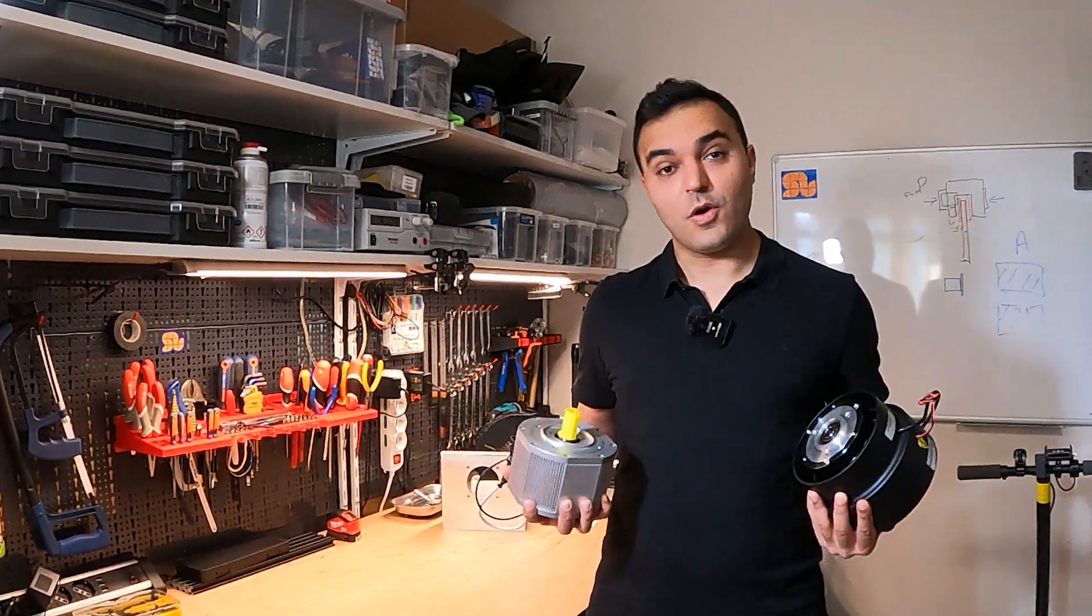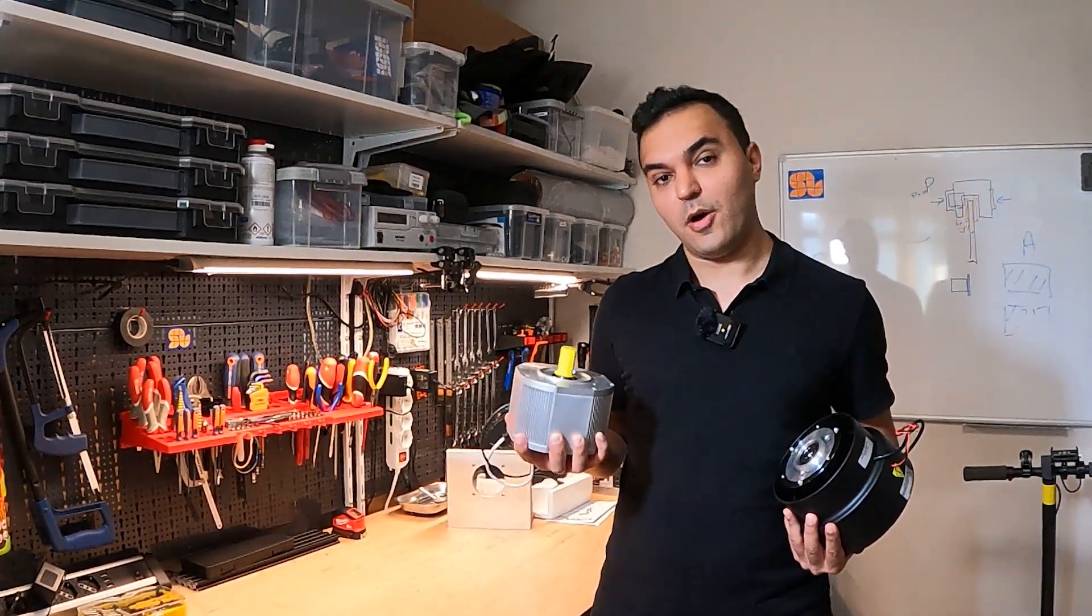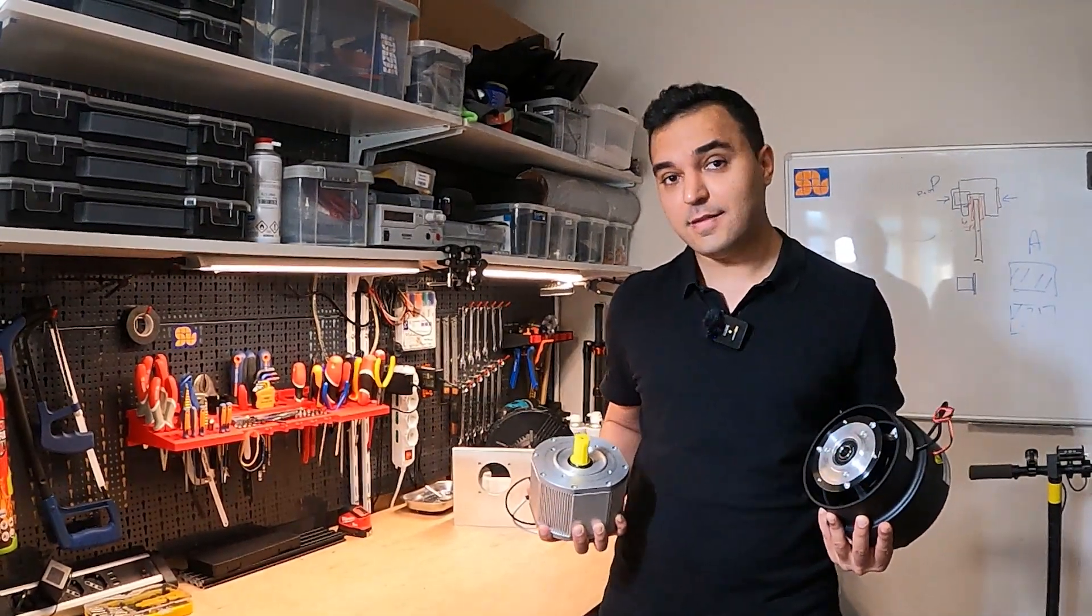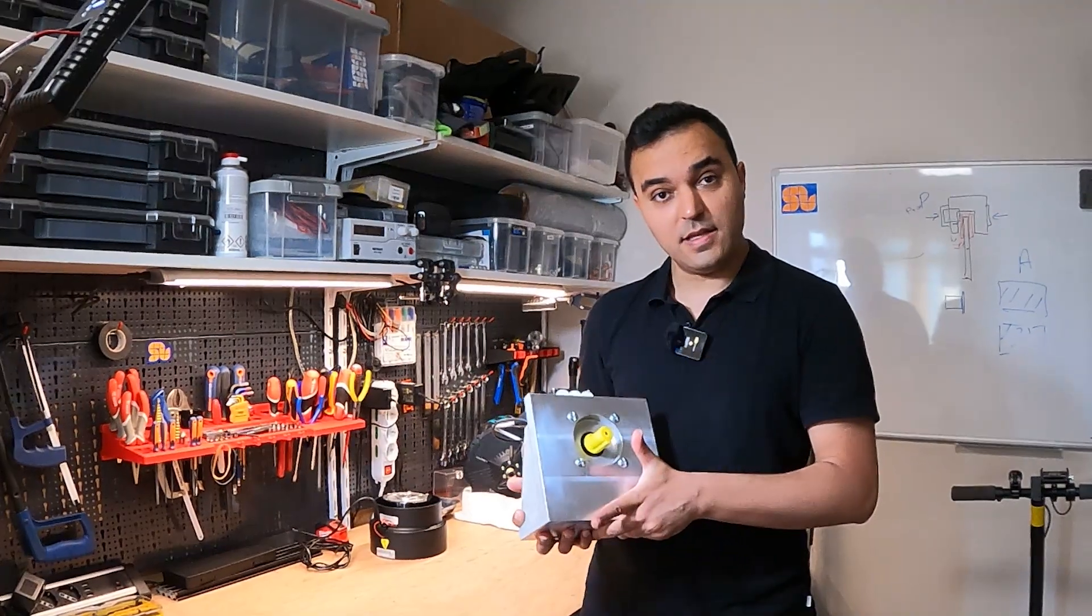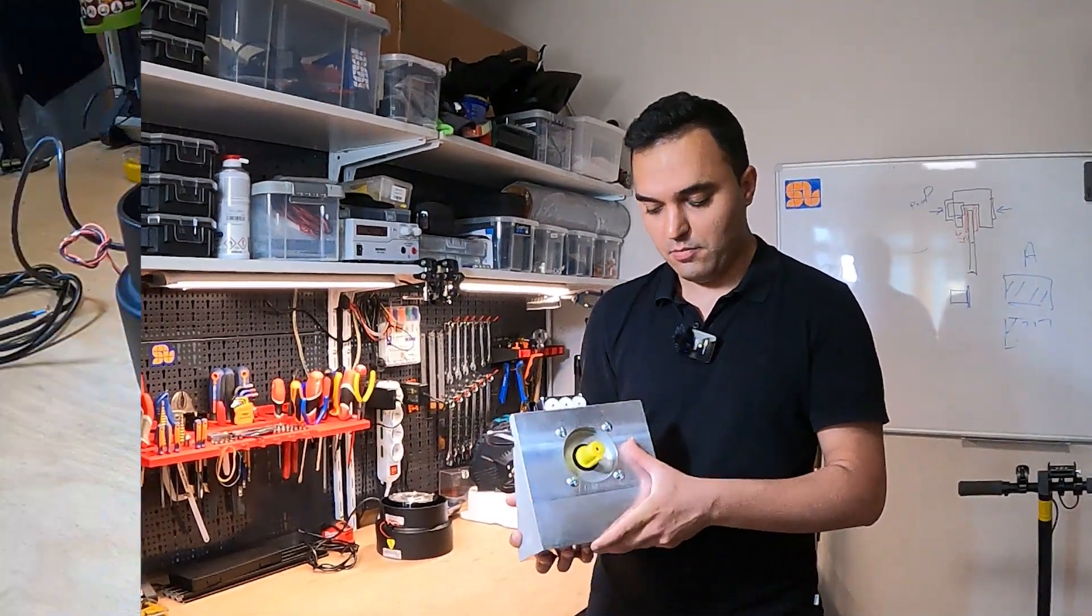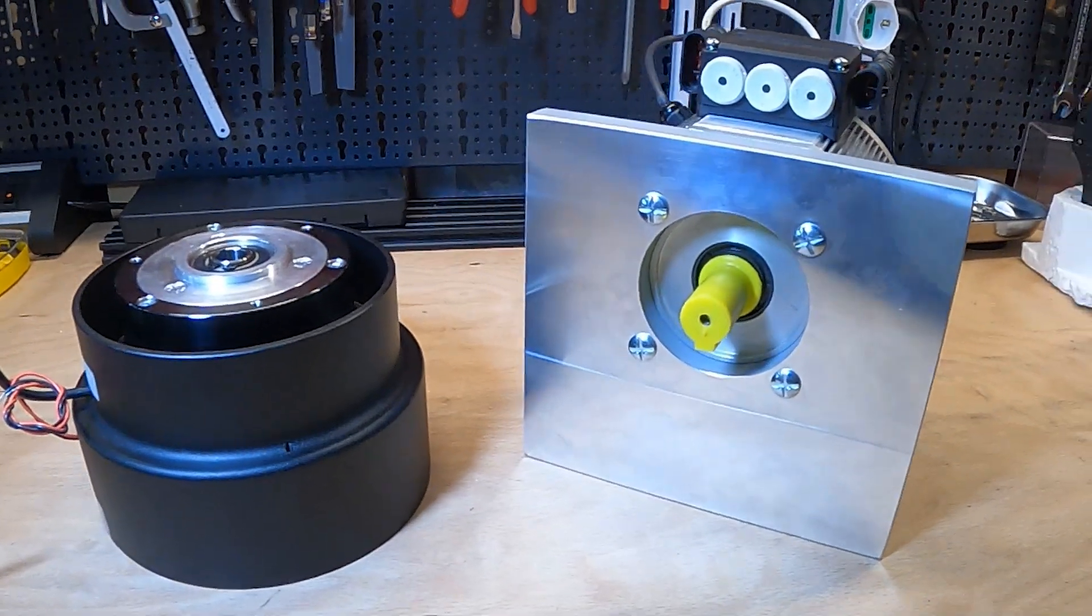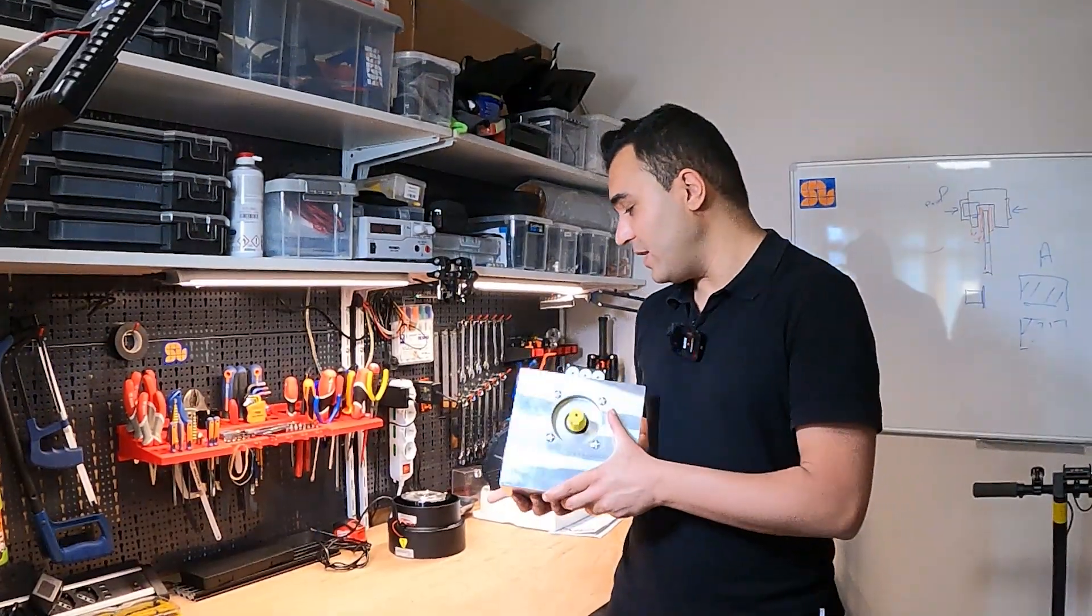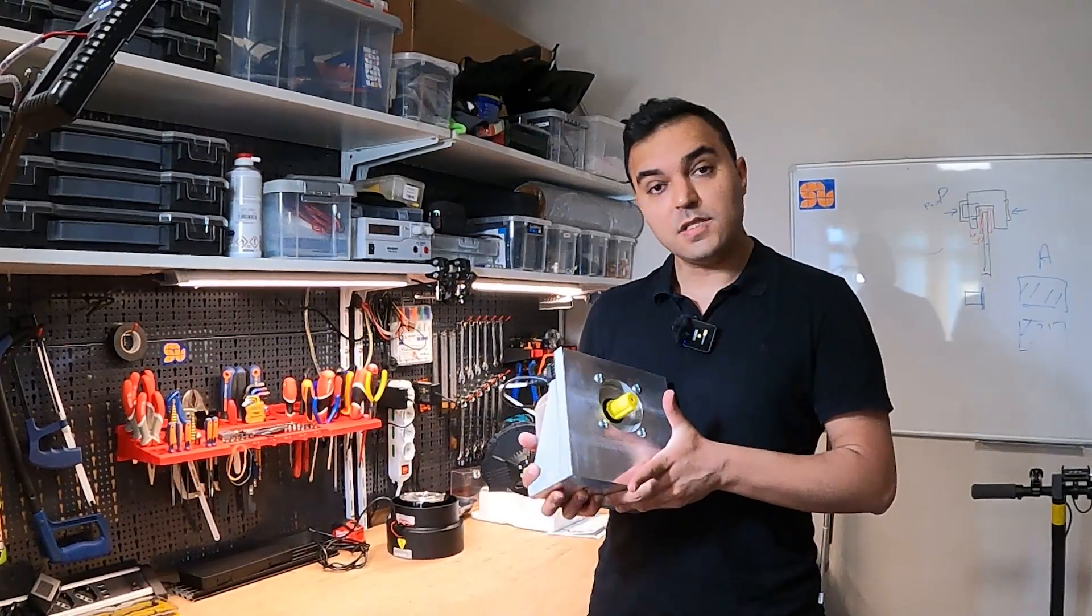Hello everyone, we're continuing with our test bench design. In past videos we talked about the motor, then the brake and the bracket. As you can see here, we've made a bracket for the motor and it's mounted on it. It's a pretty strong one and we're going to mount it on the test bench. You're going to see how it works. We've also made the same for the brake.